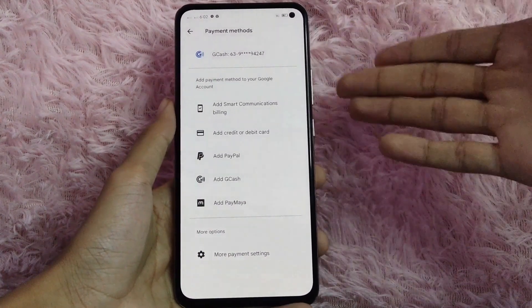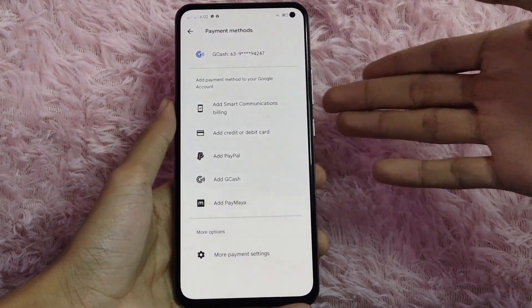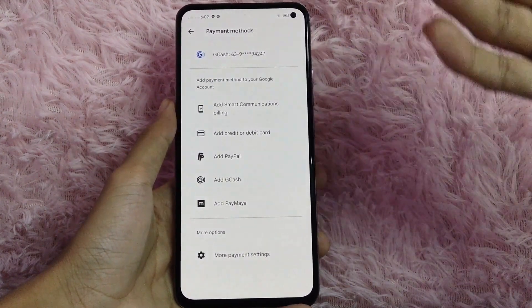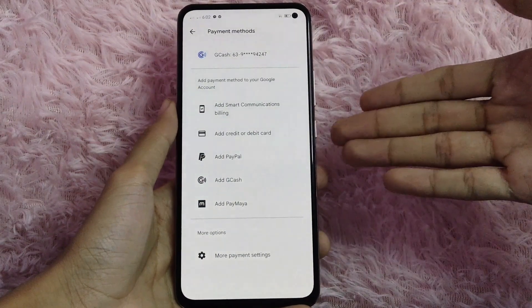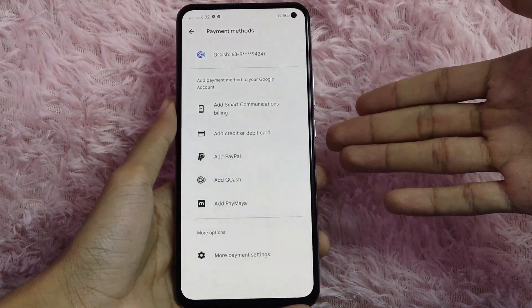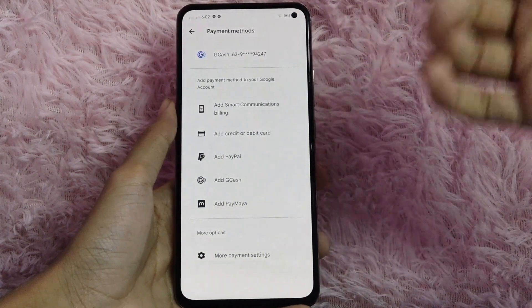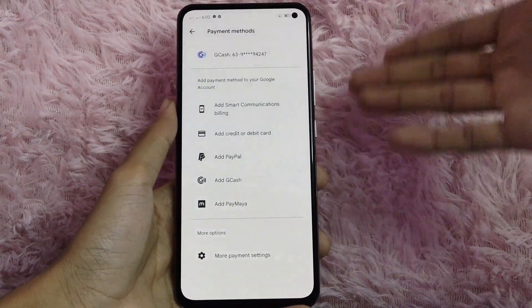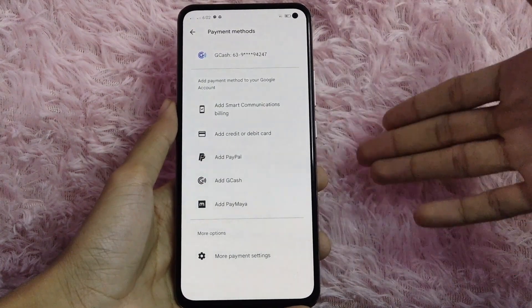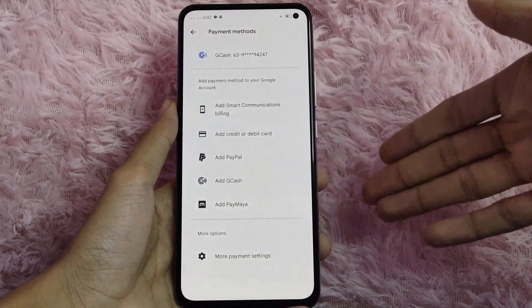You will see the payment methods that are available. You will see options to add Smart Communication billing, add debit or credit card, add PayPal, add GCash, or add Paymaya.